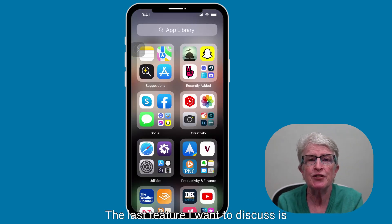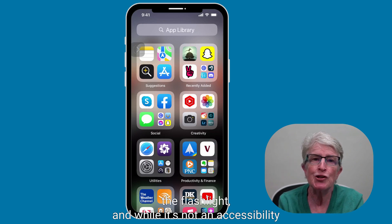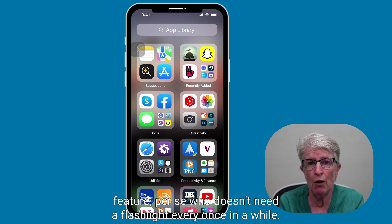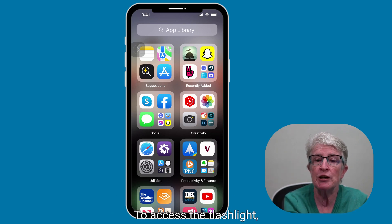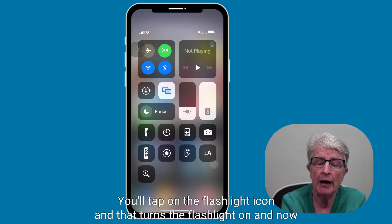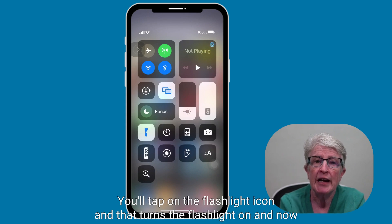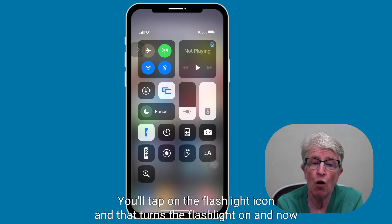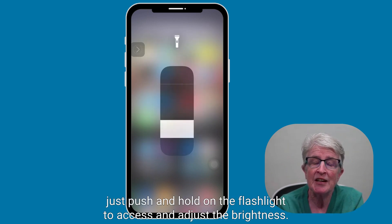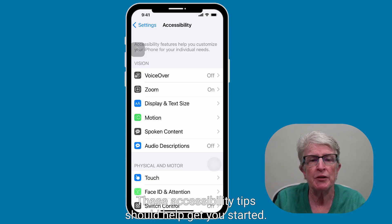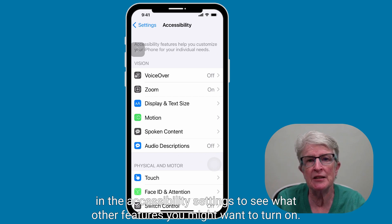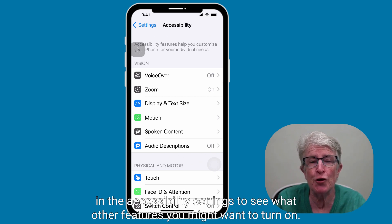The last feature I want to discuss is the flashlight. While it's not an accessibility feature per se, who doesn't need a flashlight every once in a while? To access it, swipe down from the upper right corner of the screen, tap the flashlight icon to turn it on, then push and hold on the flashlight to access and adjust the brightness. These accessibility tips should help get you started — take a look around in the accessibility settings to see what other features you might want to turn on. Thanks so much for watching. I'll see you next time.